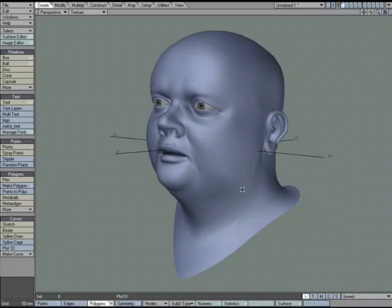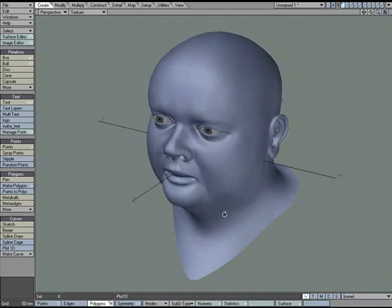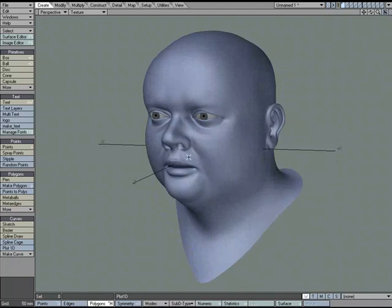When texturing a head, there's a lot of different ways that you can go about setting it up. If you want to, you could use procedural textures, which are all seamless, and you could go about texturing that way, but if you want to use image maps...